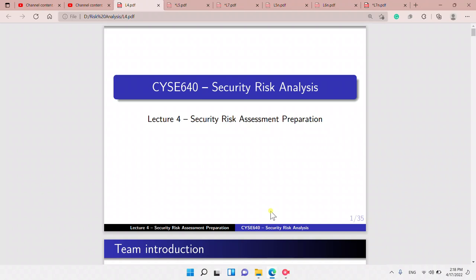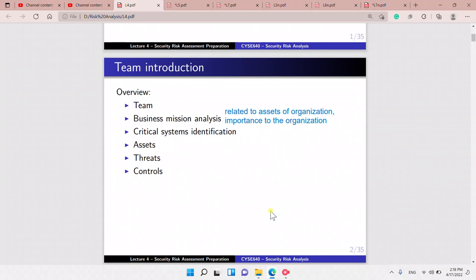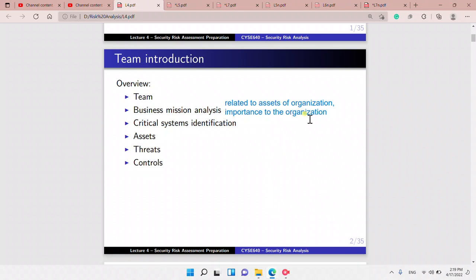Let's go to Lecture 4. What does the security risk assessment preparation talk about? We have the team introduction. We have to look into the business mission analysis, the critical systems identification, assets, threats, and controls.